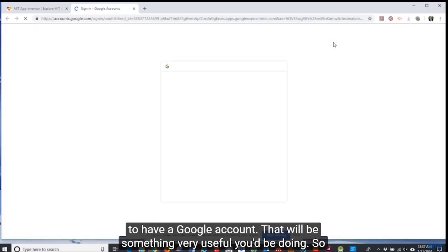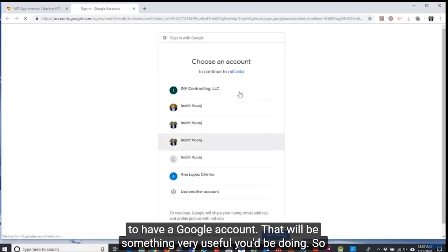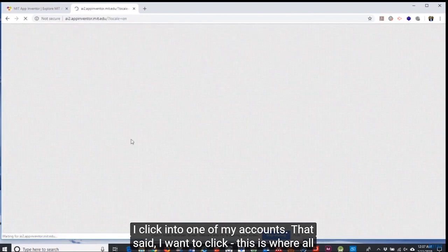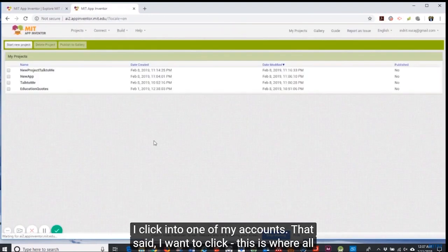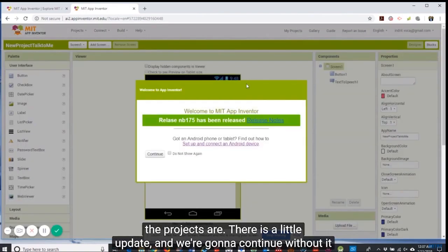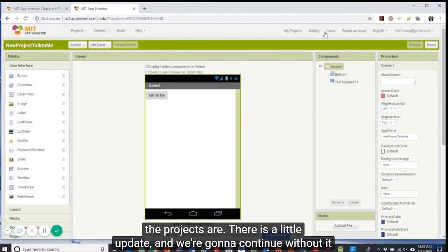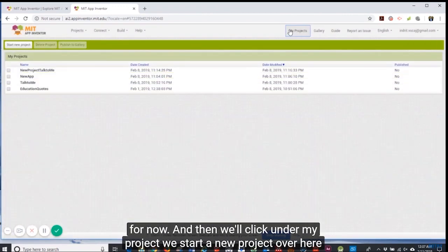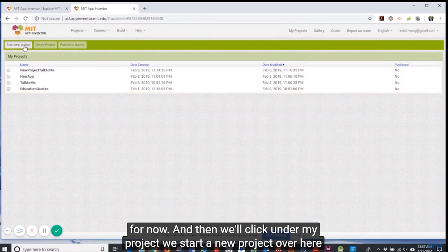You need to have a Google account, which would be very useful. So I click into one of my accounts. This is where all the projects are. There is a little update, we're going to continue without it for now.